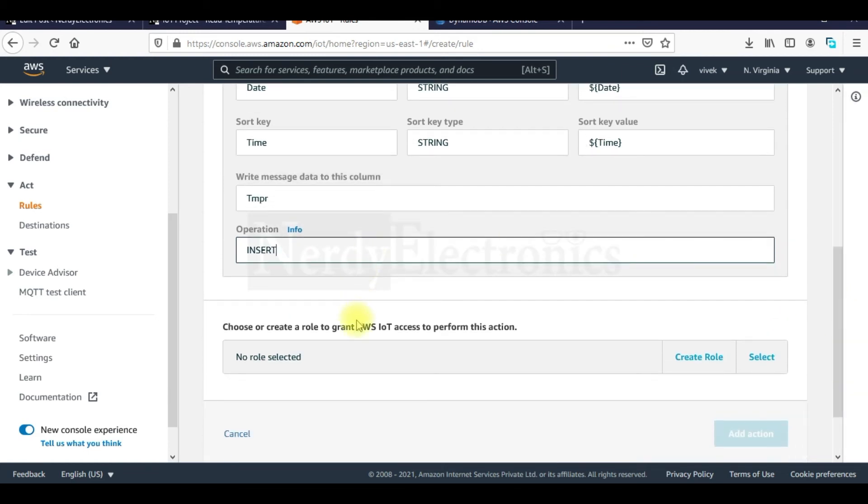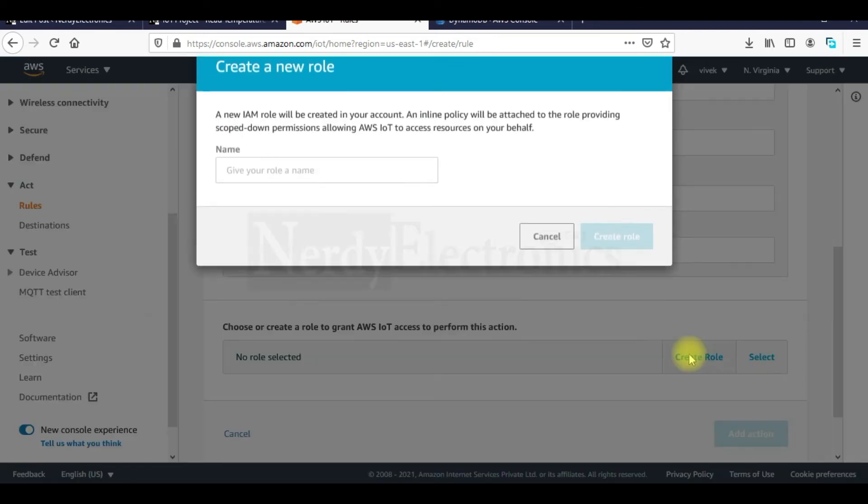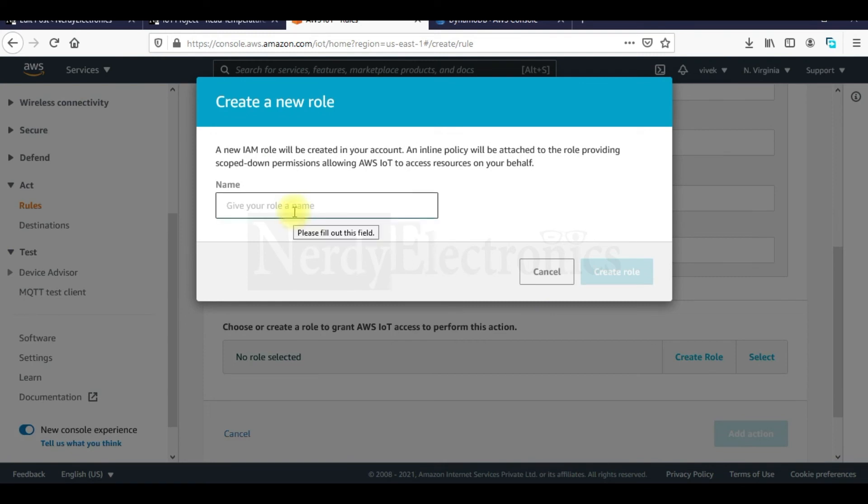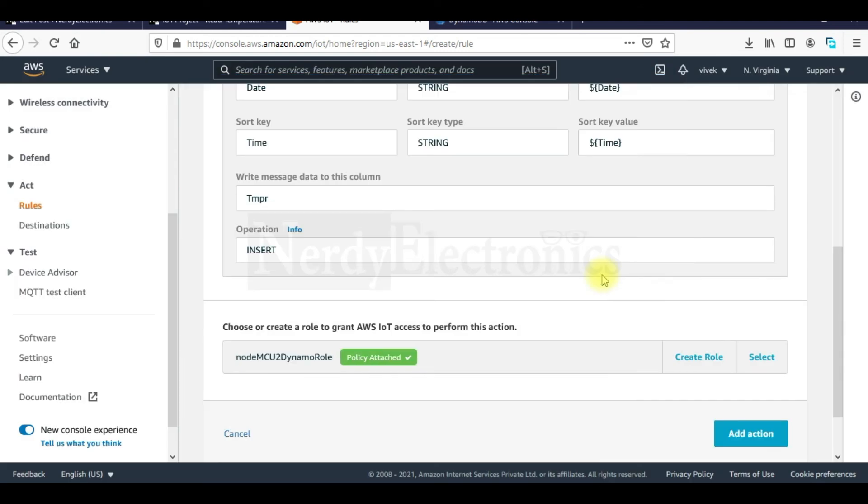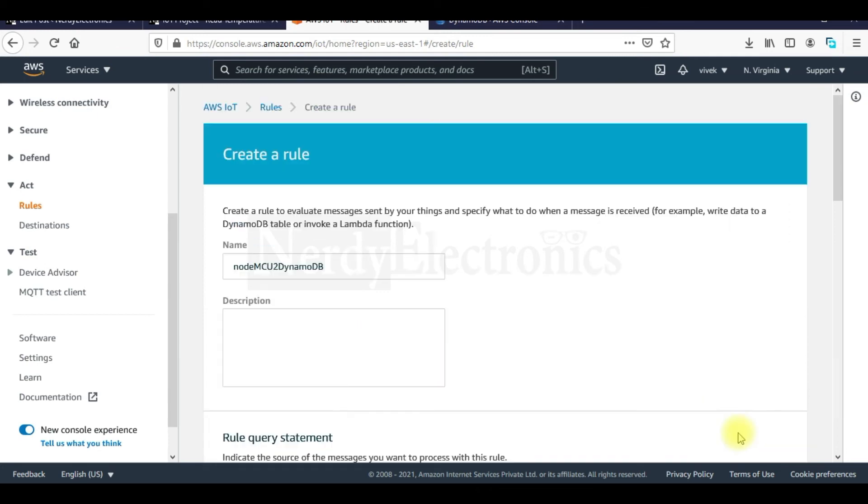Now we need a role to attach to this policy. Because AWS needs us to give explicit permissions to each service so that it can access any other service. So we need to give a role to grant AWS IoT access to DynamoDB. So we will create a role. We will name it NodeMCU to Dynamo role. And we will create it. It auto creates everything and attaches the necessary policies. And then we click on add action.